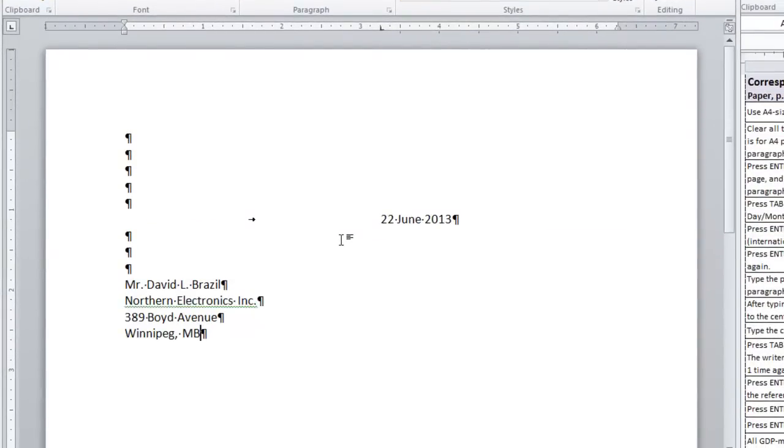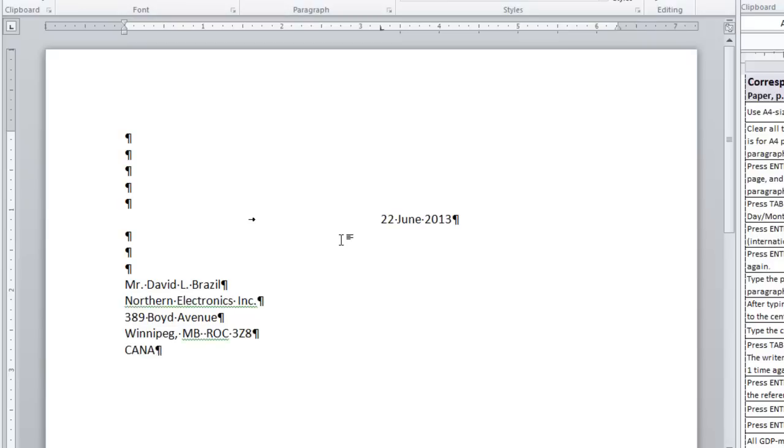Under the information about addresses on page 327, you should note that you put two spaces after a Canadian province before the kind of postal code that they use in Canada. You type CANADA in all caps below that postal code and then you press enter 2 times to type the salutation.